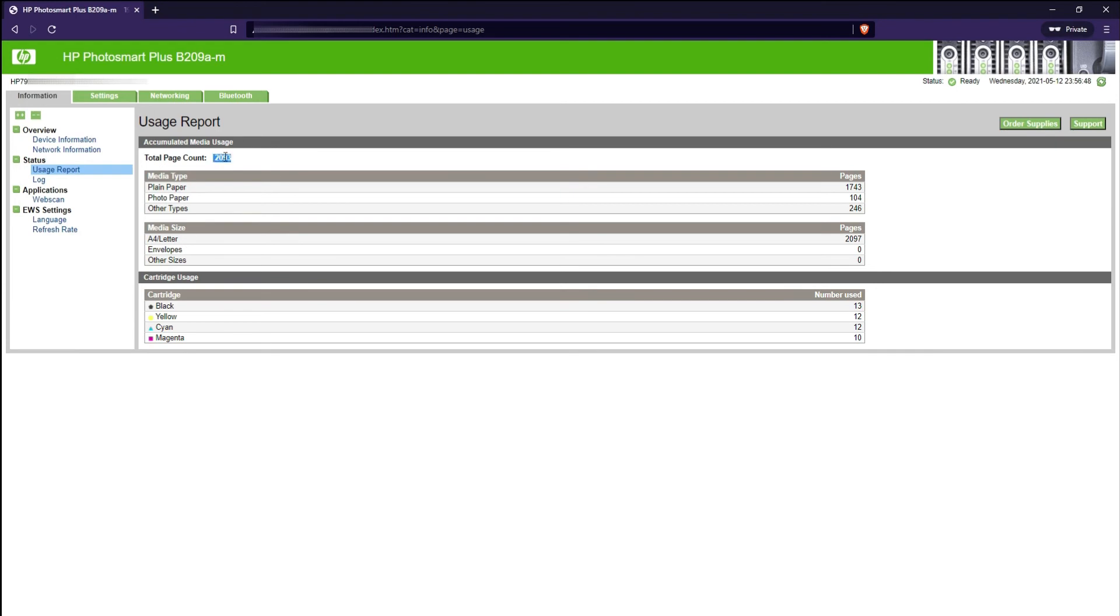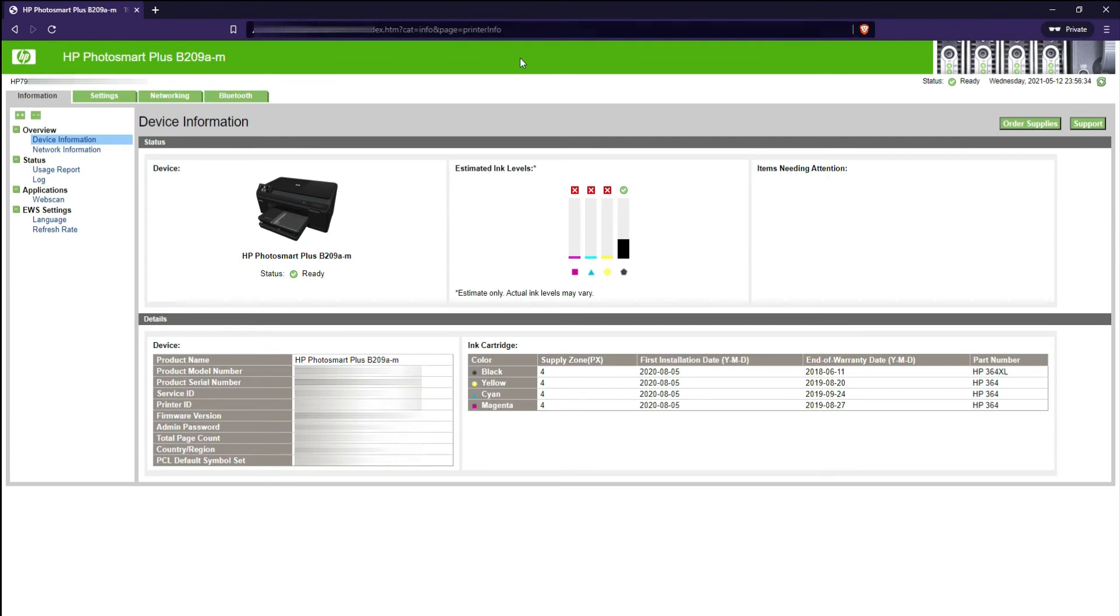So guys, yeah that was it. That's how you set up your PC and your HP printer for the Photosmart series.